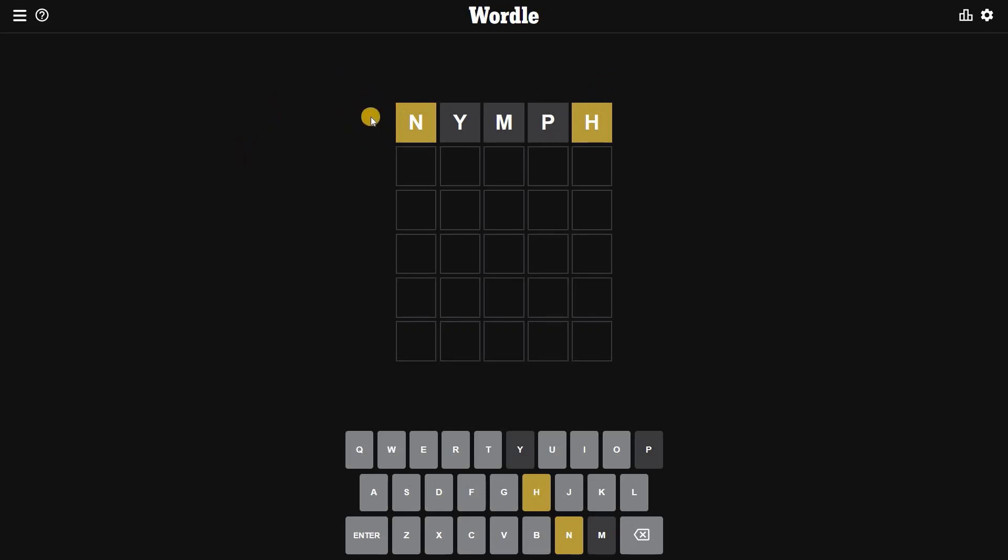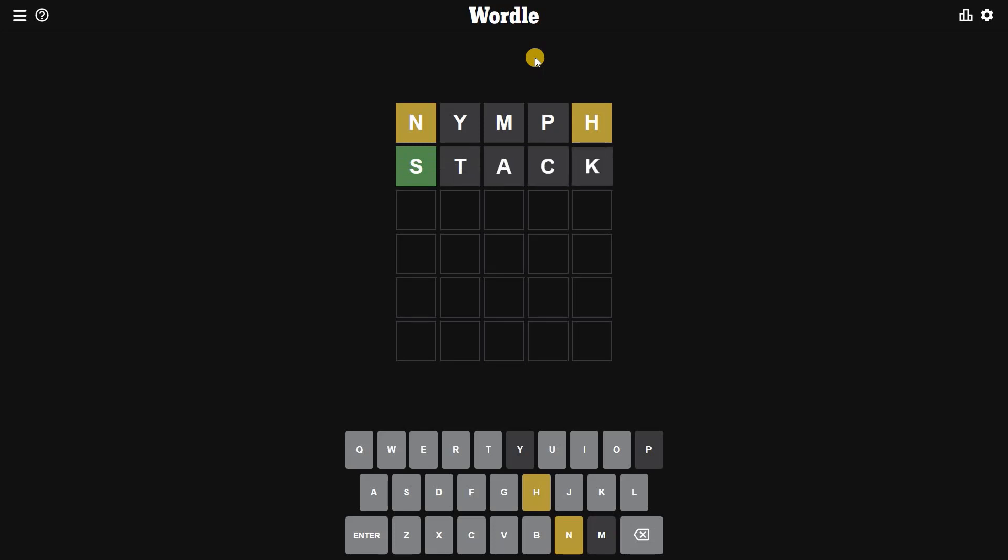Next I'm going to input STACK. All right, so we have got S in the correct spot. After trying two words we have figured out three letters. All right, my strategy is going pretty well for solving the daily Wordle game.